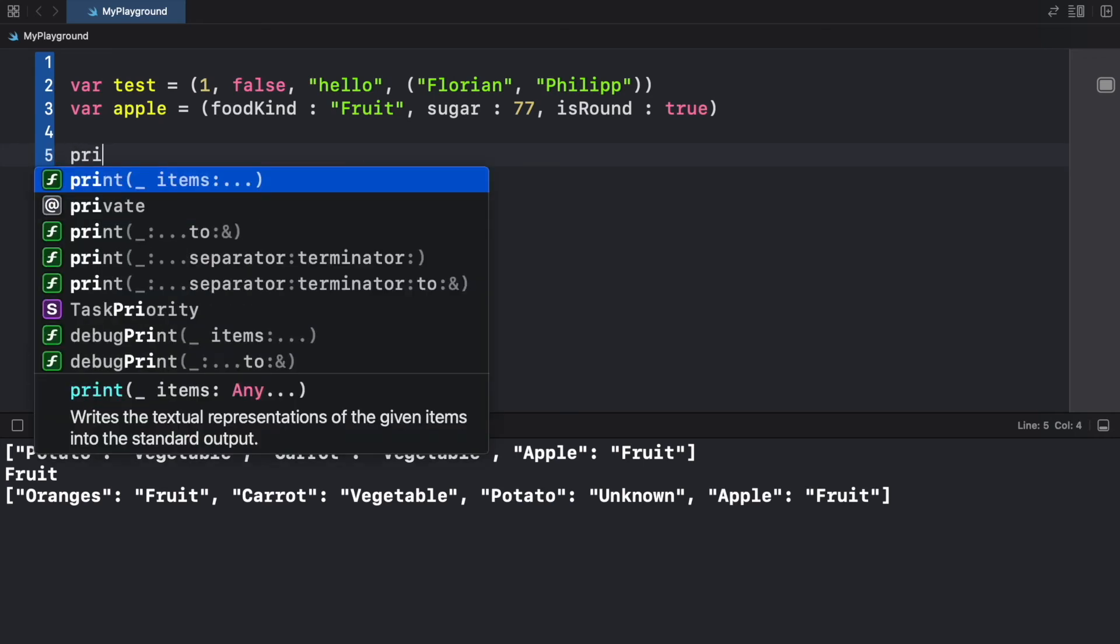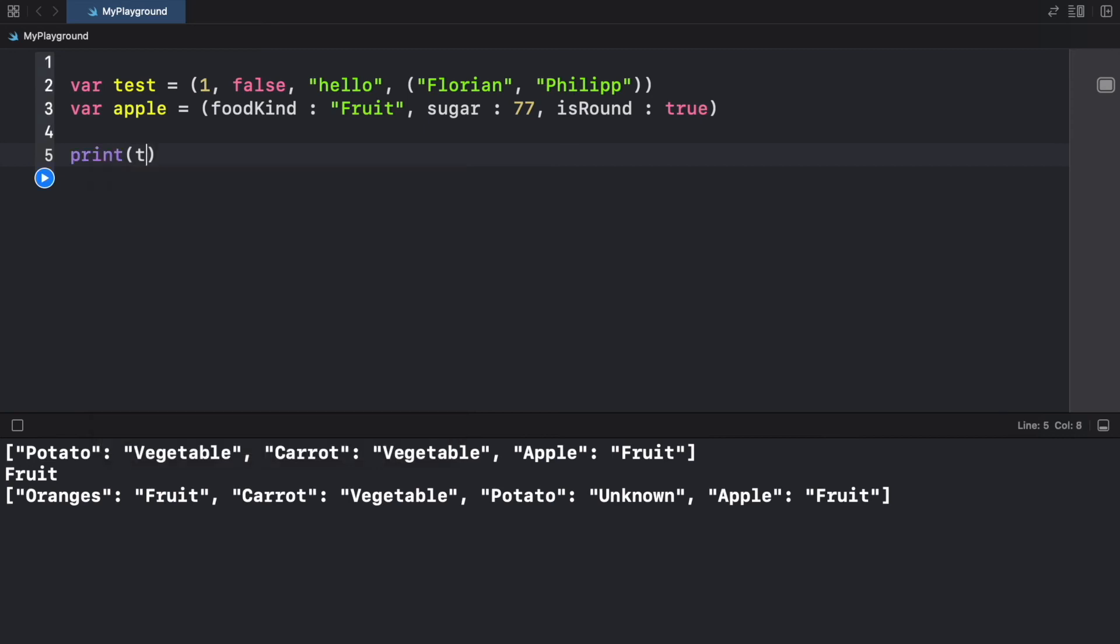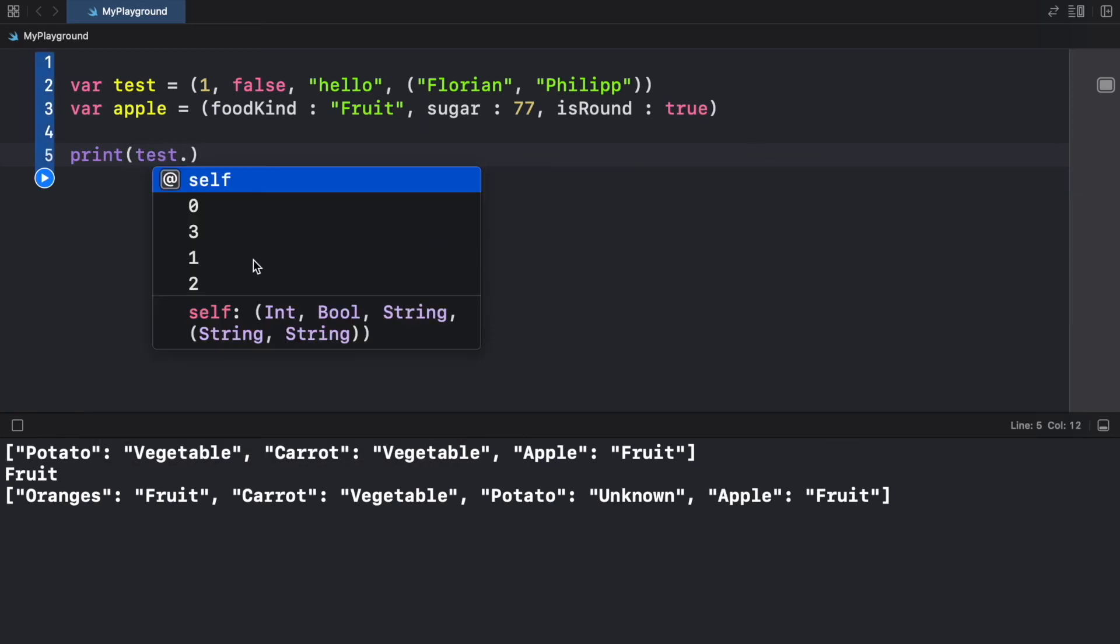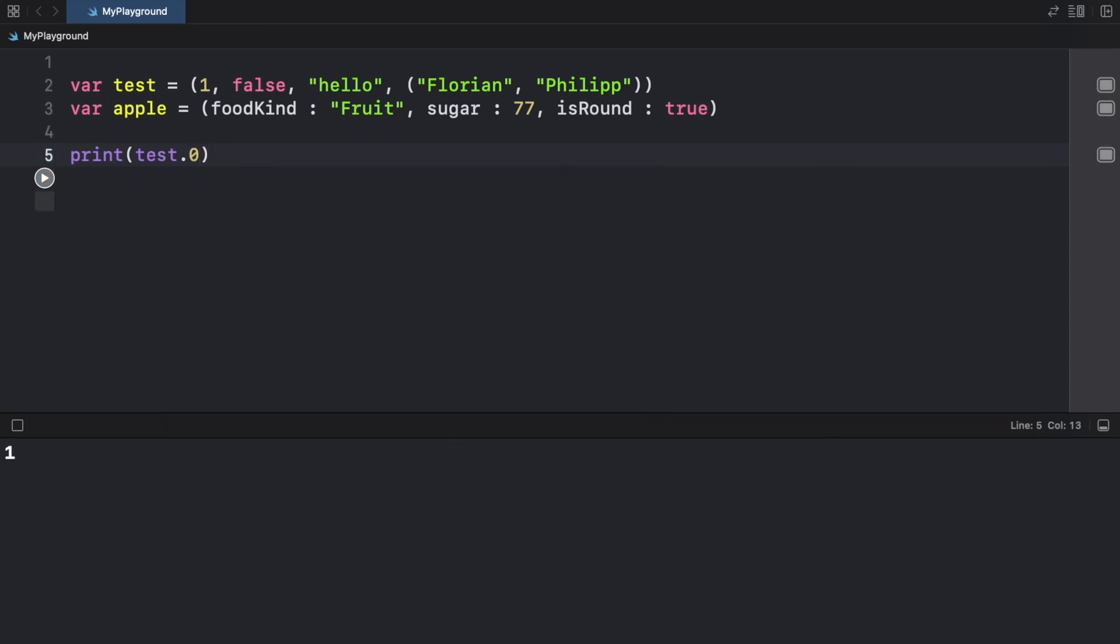So now it's time to show you how we can access these items from both of these lists or from both of these tuples. So the first way to access items is to just use dot notation. So for example, in var test, we can go ahead and type in test dot, and then it's going to tell us which index number we want to use. So if we just print test dot zero, we're going to get the value of one. If we go test dot one, we're going to get the value of false. Test dot two is the value of hello. And now comes the interesting part because we have a tuple inside a tuple, which is at point three. So if we print that, we're going to get this tuple.